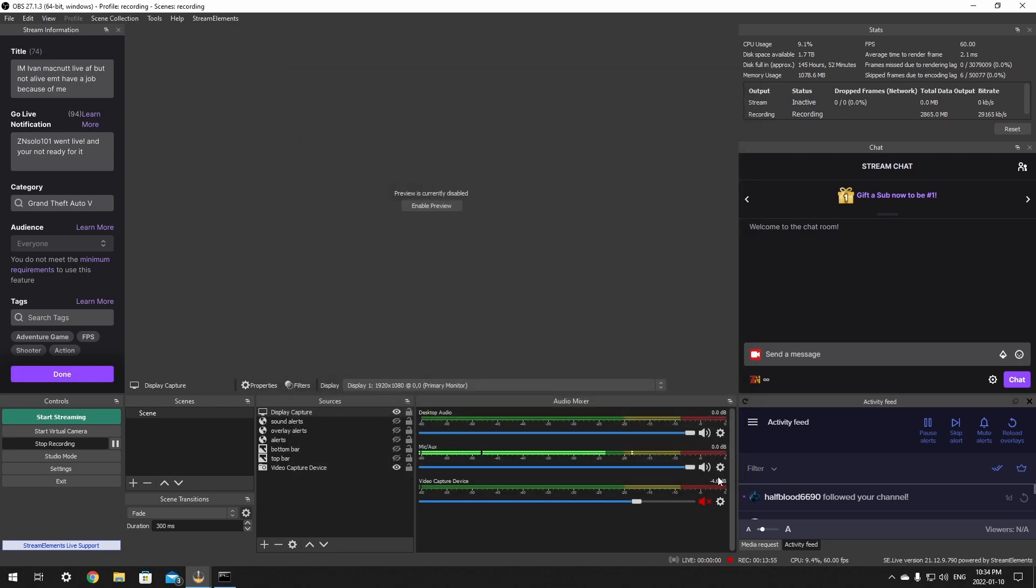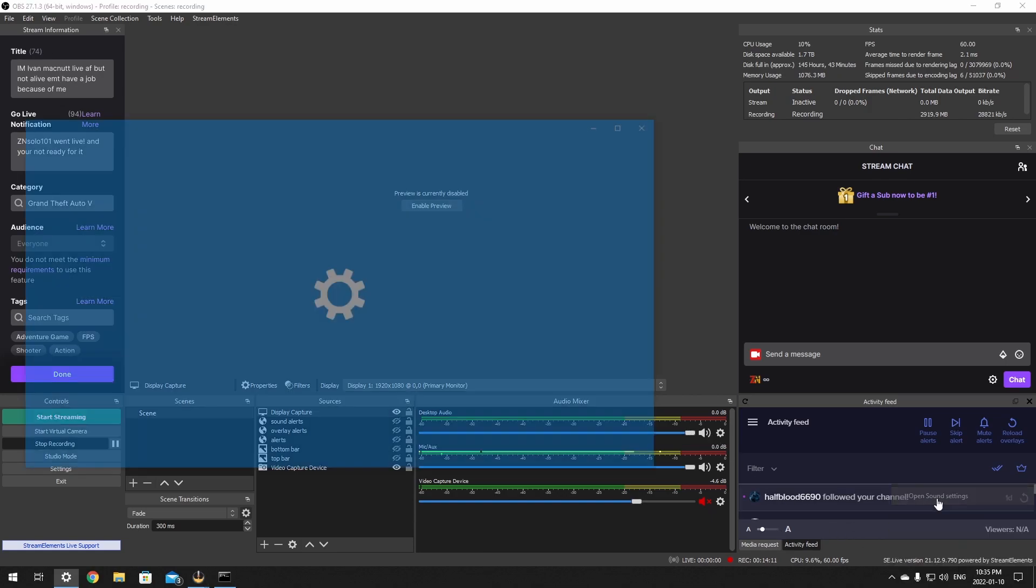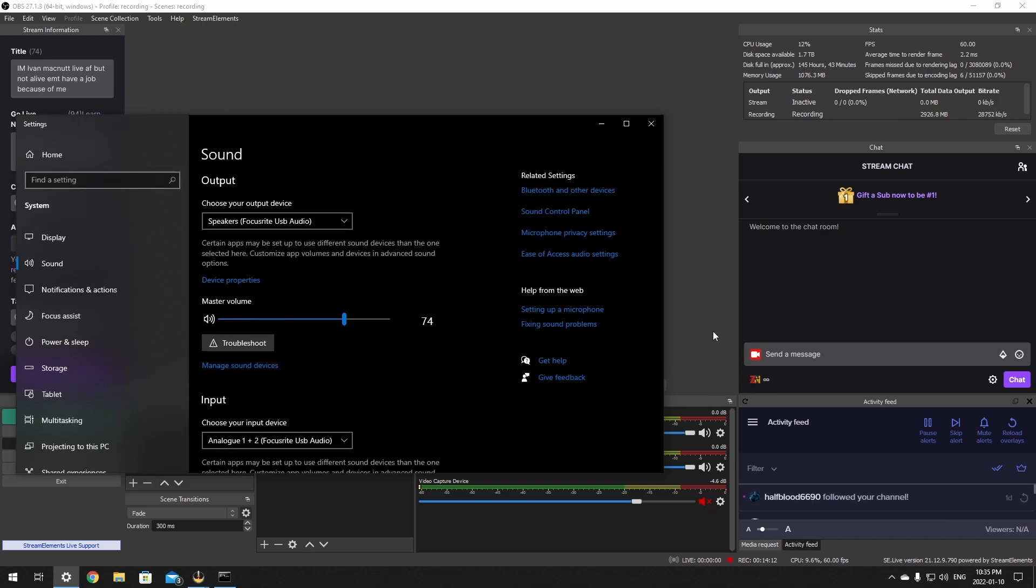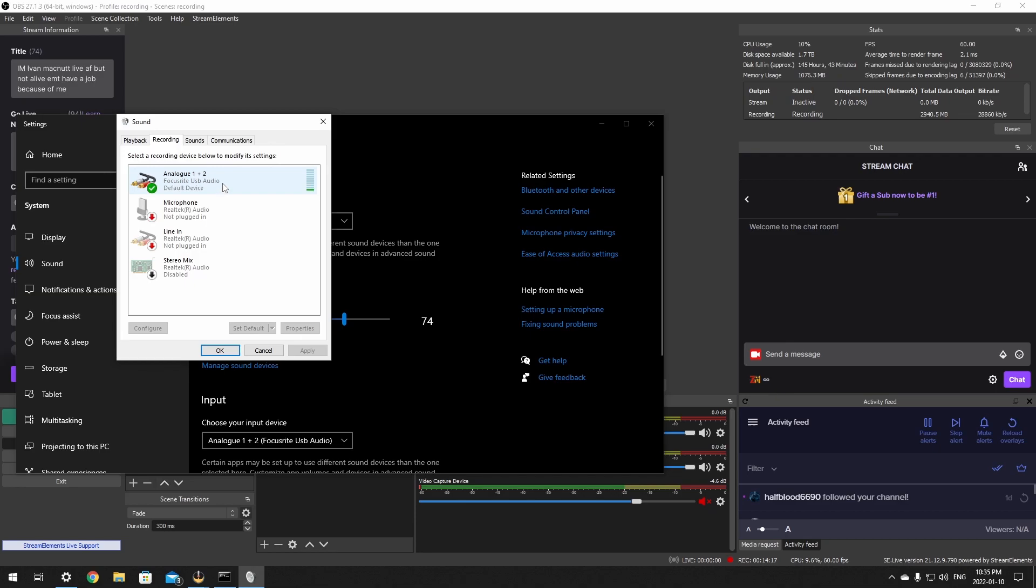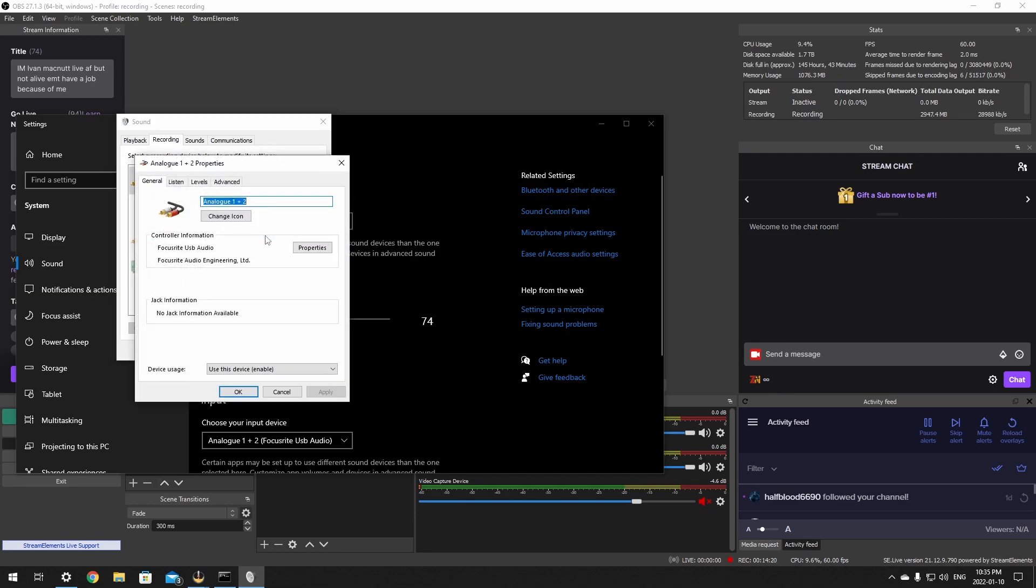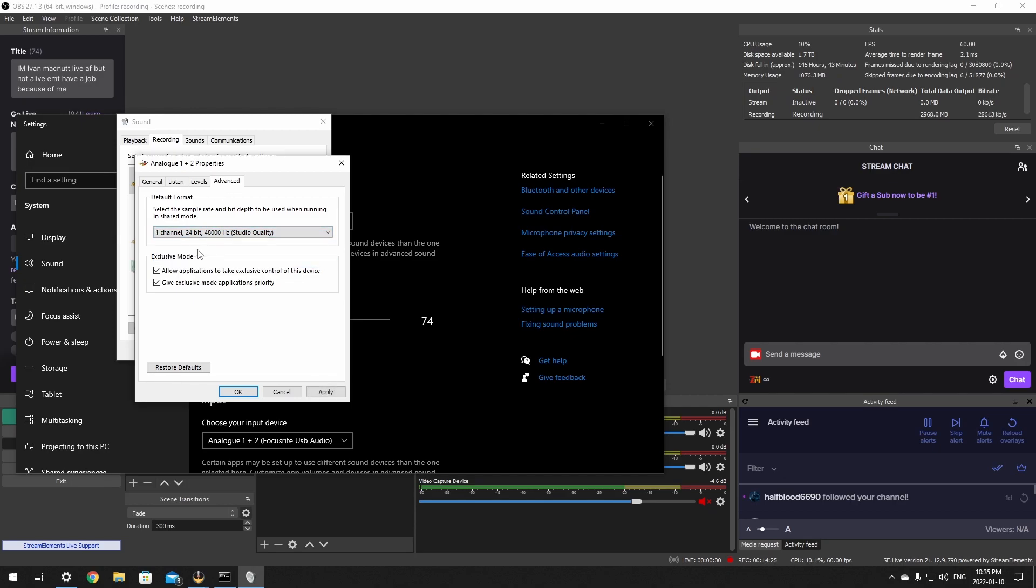The second way to fix this is in Windows. Go over to the sound, right-click it, open up the sound settings, go to Sound Control Panel, Recording, right-click, go to Properties, over in Advanced, and you can change it to one channel and click Apply.